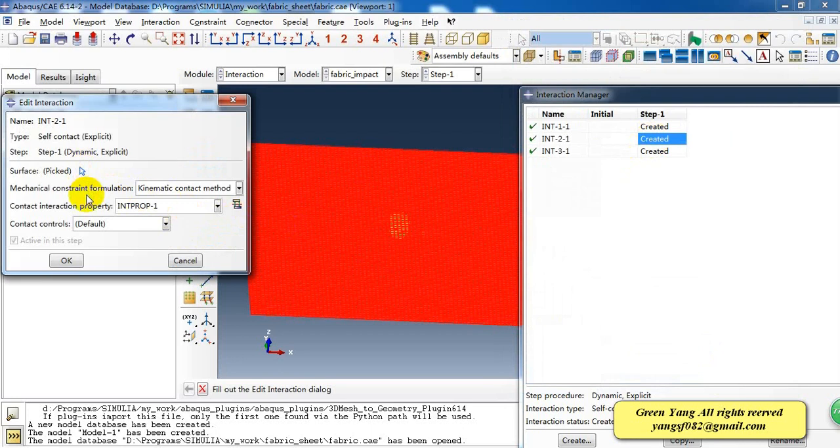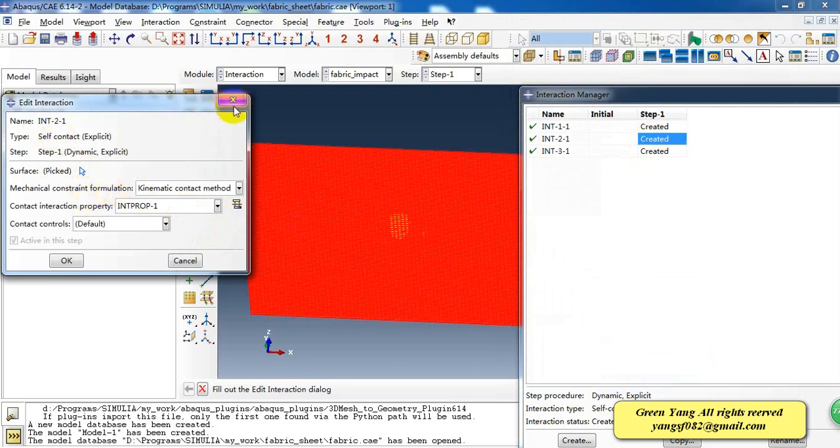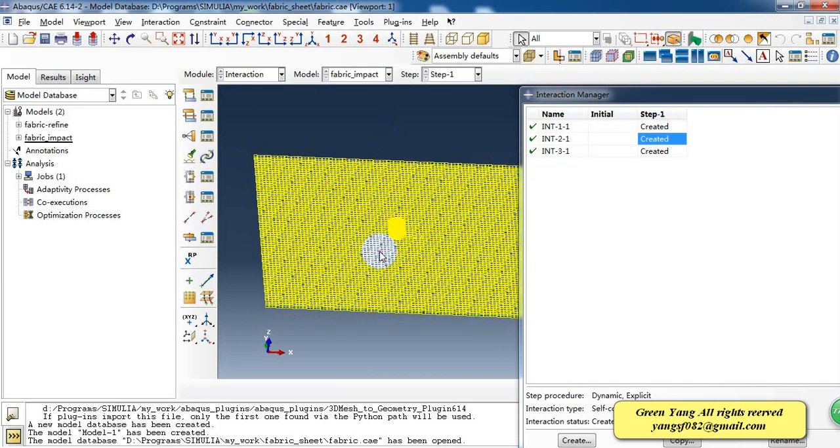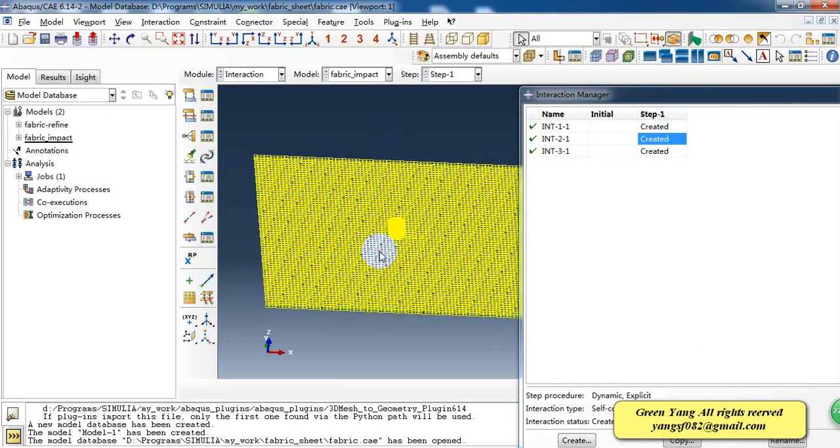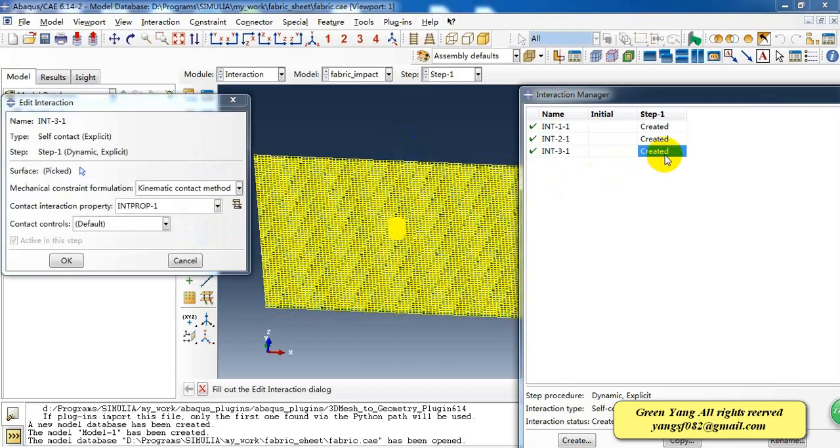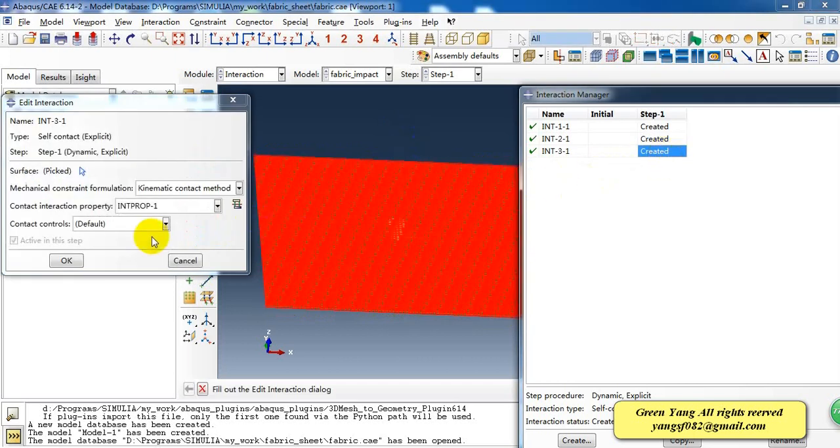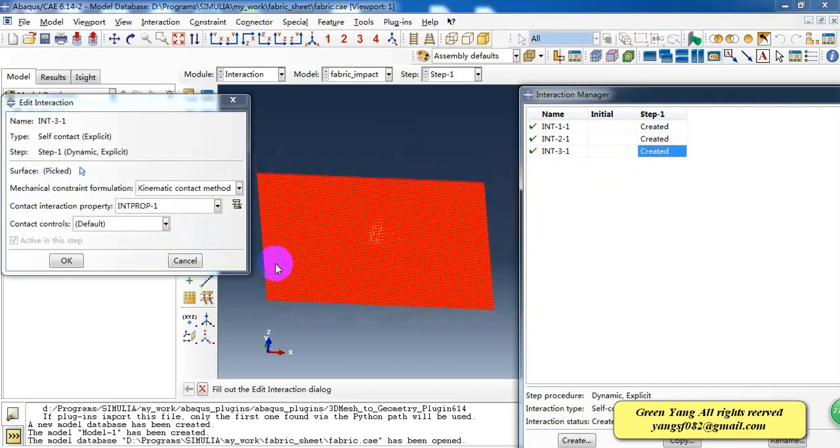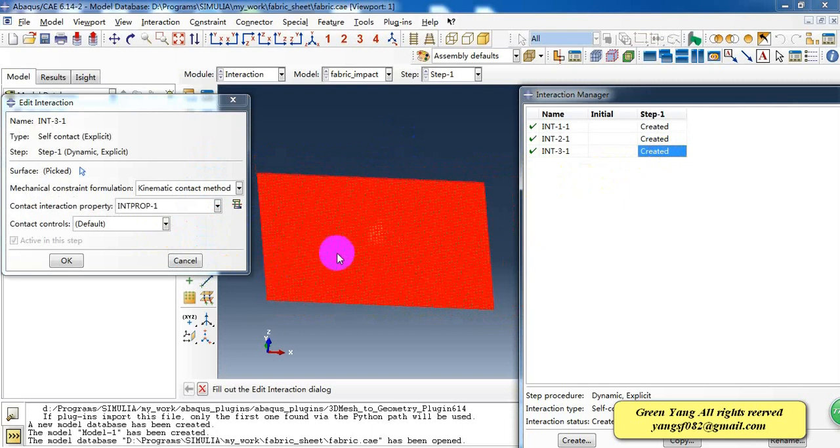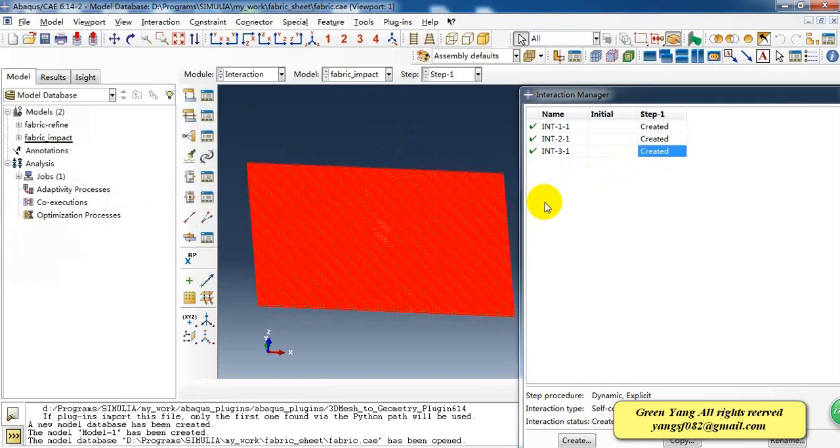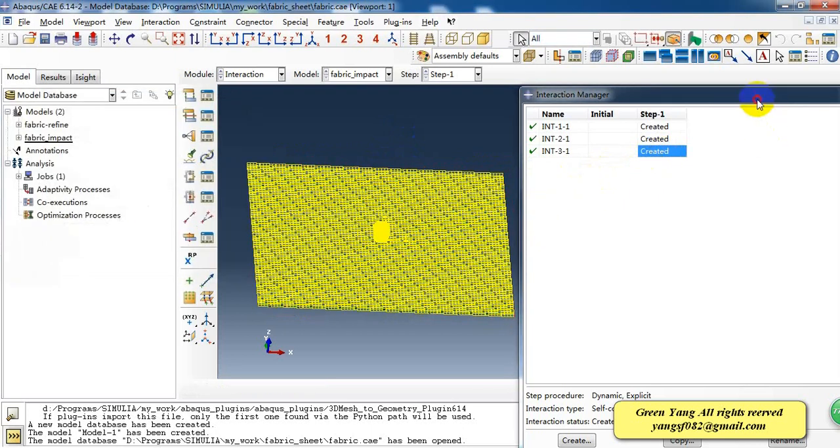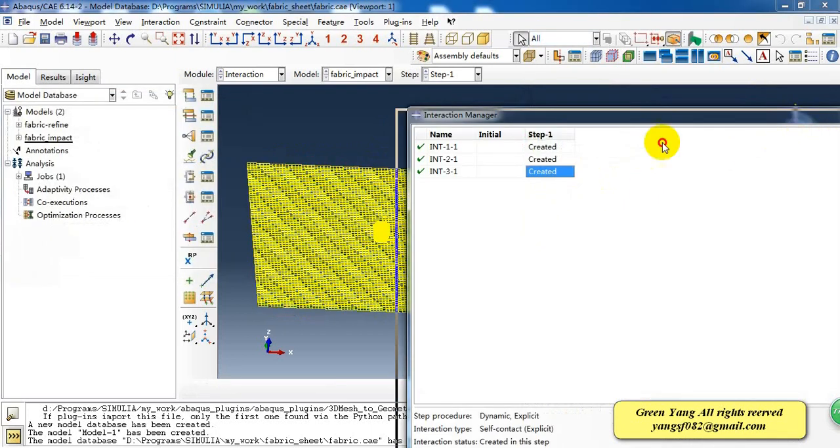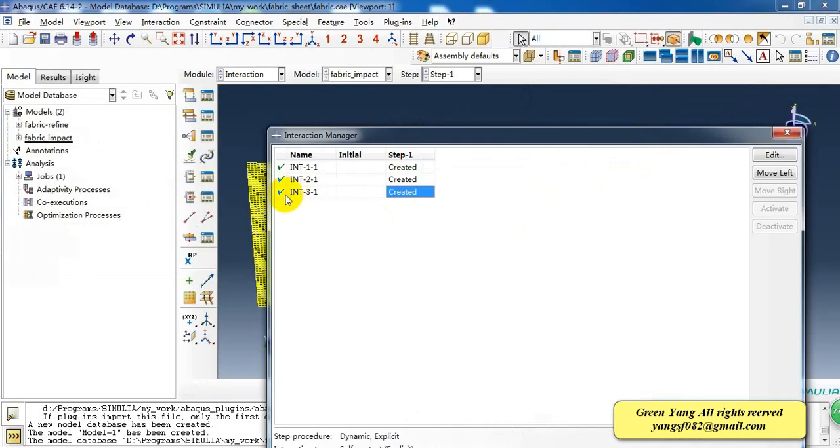And also I create a self-contact of the sheet because the sheet membrane may contact, may have self-contact during the deformation. So we just need two contacts.